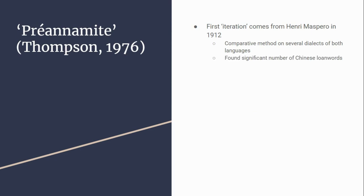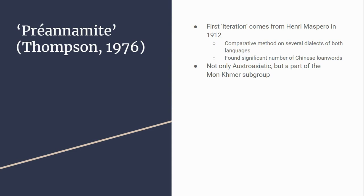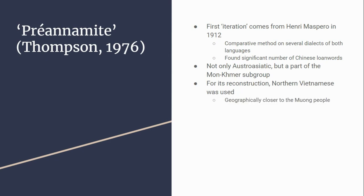Thompson in 1976 expanded this and said that Pre-Annamite was not only Austroasiatic but part of the Mon-Khmer subgroup. This idea went through debate but it's fairly accepted now. For the reconstruction, northern Vietnamese was used because it is geographically close to the Muong people.